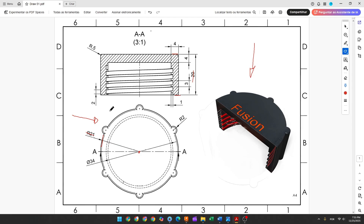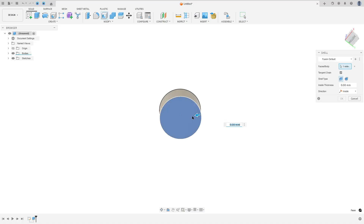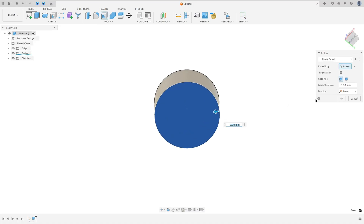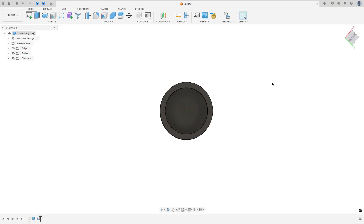Now we will make a cut in the bottom of this cap. The thickness will be 4 millimeters — 4 millimeters on each side. So go to Modify, select Shell, select the bottom face, set the inside thickness to 4 millimeters, and press OK.